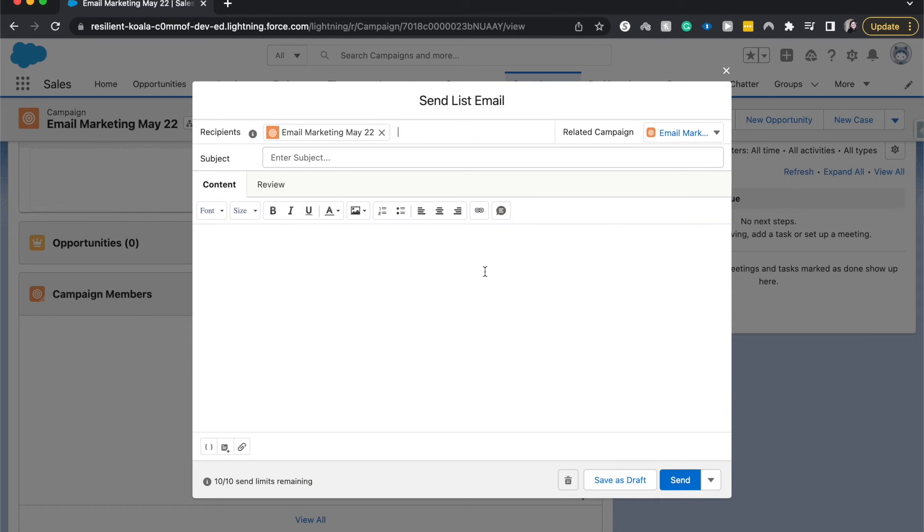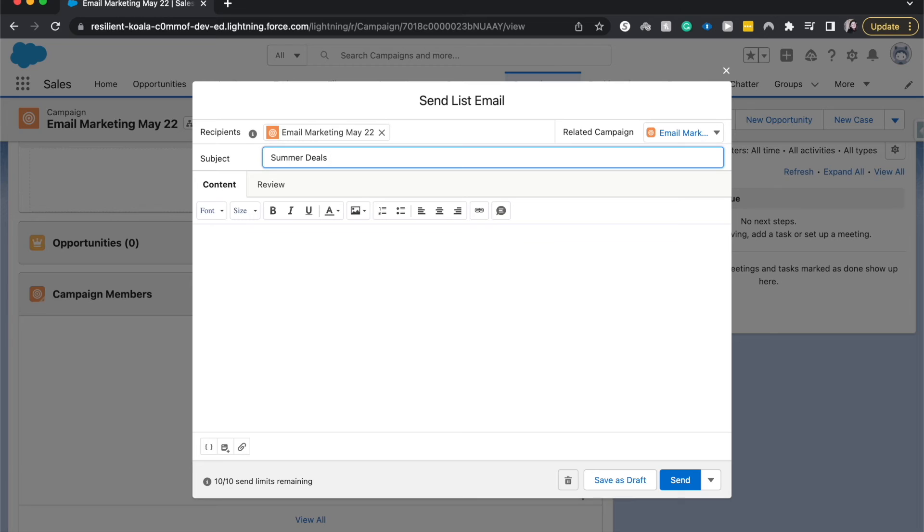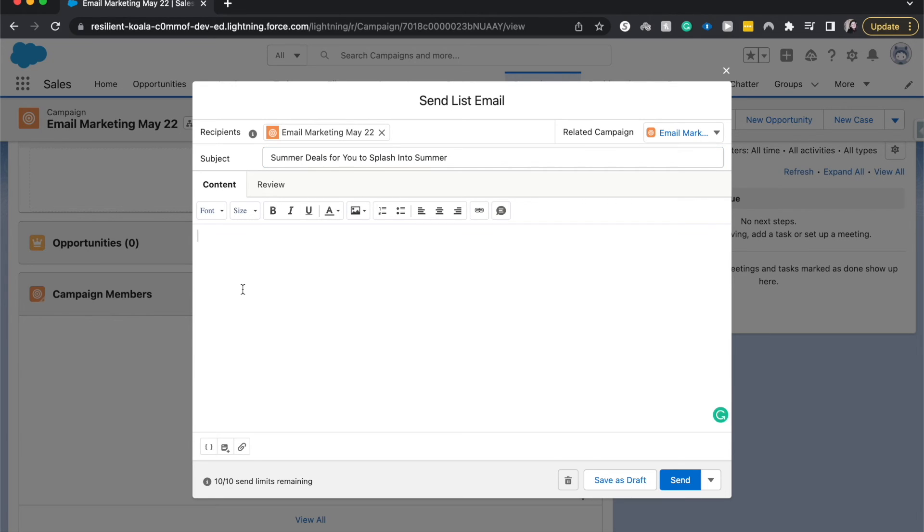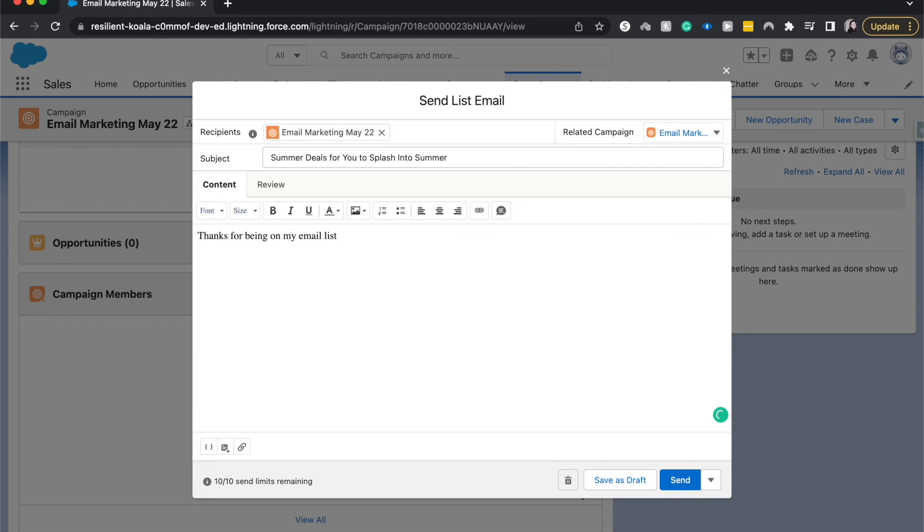So now here we can build out that email that we want to send out to the campaign. Let's say summer deals for you to splash into summer. Then we can write the email body here. Thanks for being on my email list. And this would be a great place to plug the, hey, I have an email list. So if you want to join the Salesforce Emily email list, go to salesforceemily.com. And you should see it on the right hand column over there on my website.